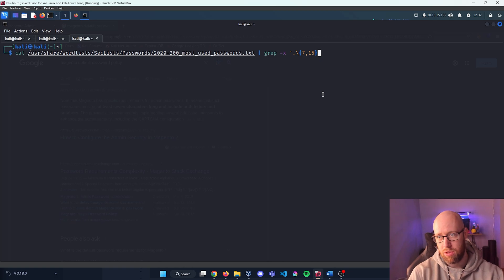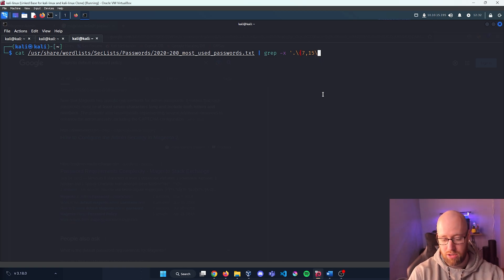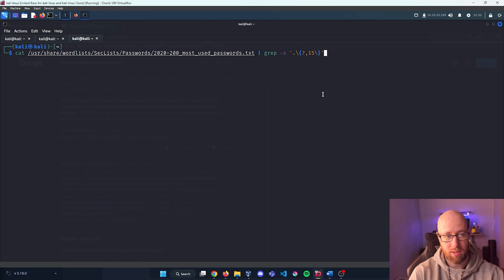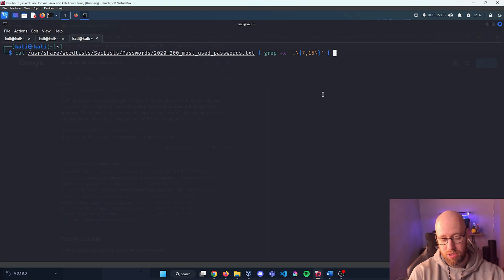And then we can close that bracket, finish it off with a backslash and then close off the bracket and then have another quotation to end it. And now we're going to pipe it one more time and we're going to do egrep.